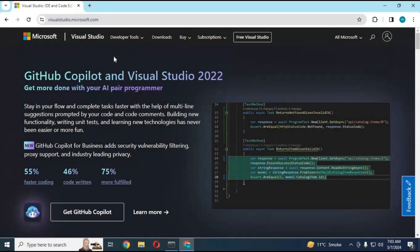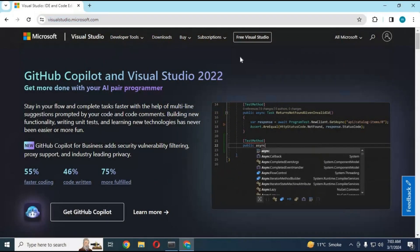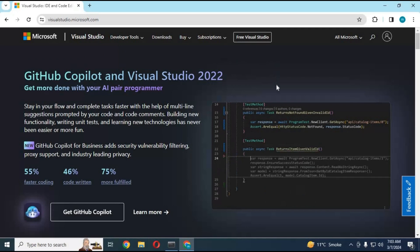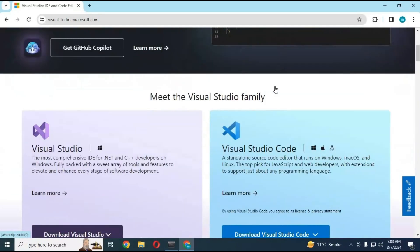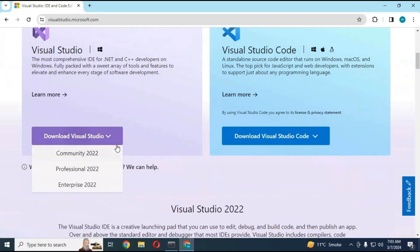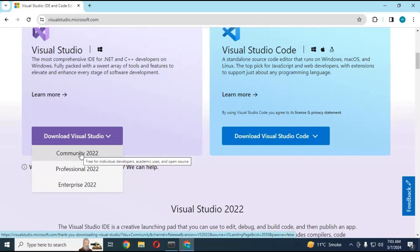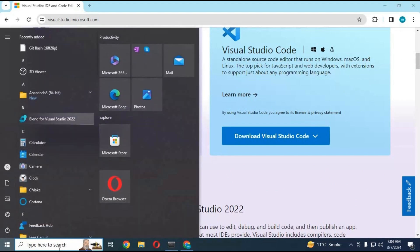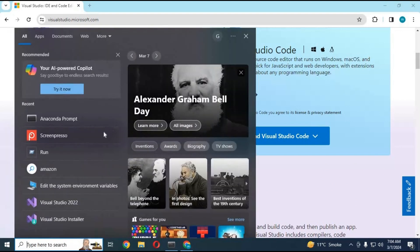The first and most important step is to have Visual Studio 2022 installed on your computer. You can go to the main page of Visual Studio and download and install Visual Studio Community 2022 easily.